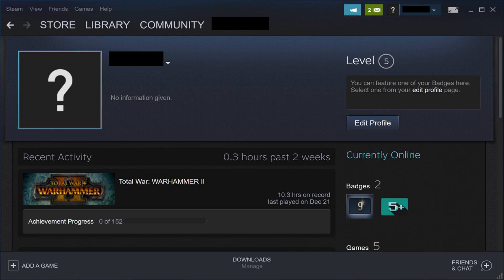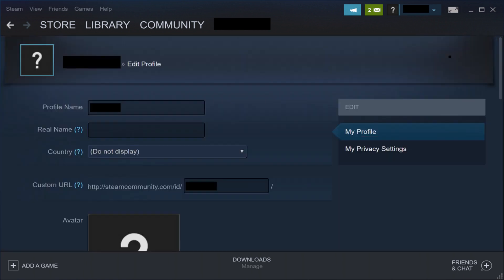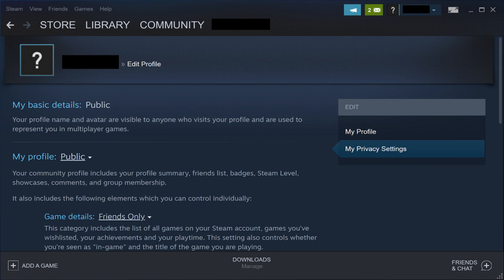Step 3: Click Edit Profile on this screen. The Edit Profile screen will be displayed. Step 4: Click My Privacy Settings beneath Edit on the right side of this screen. The privacy settings you can edit appear on the left side of this screen.